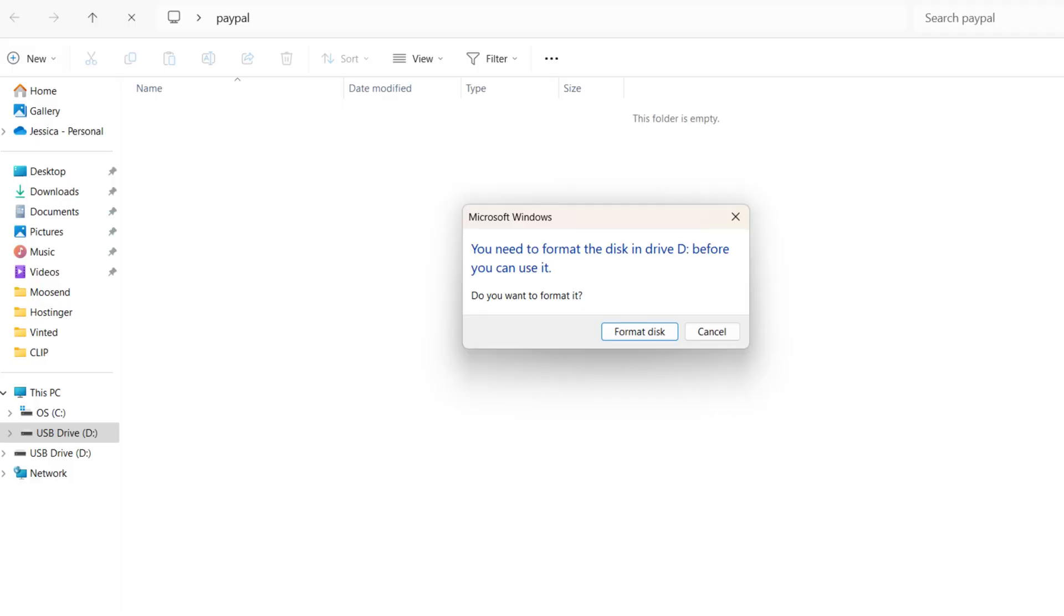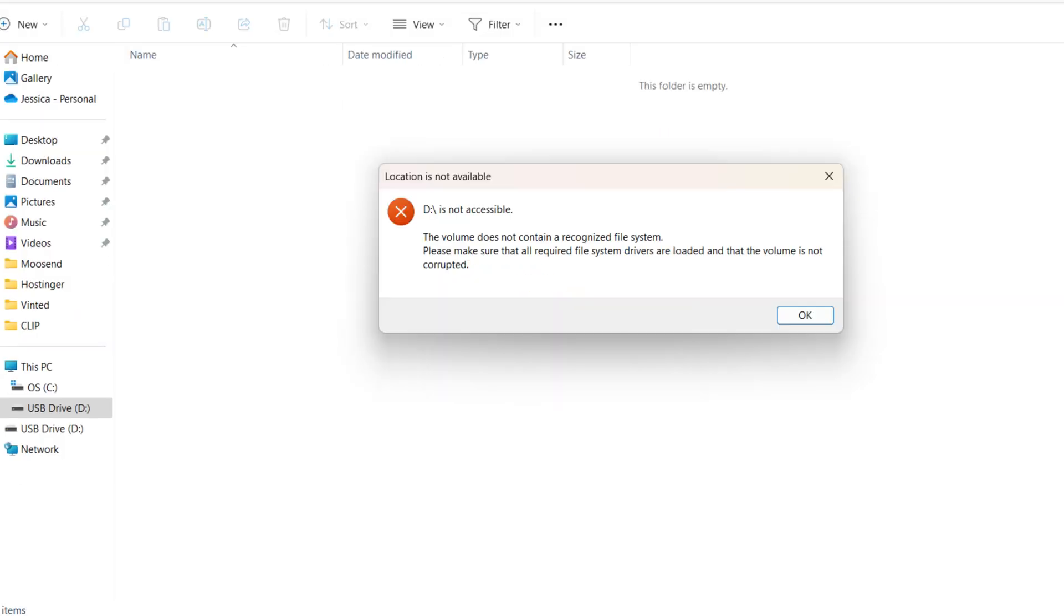If you've ever seen this on your computer screen when you insert your SD card or hard drive and it says you need to format this disk drive before you can use it, have no fear. Don't format it yet until you do this. This has happened to me on two different occasions and I was able to fix it. I didn't need to format my SD card because I would have lost a lot of files, and I don't want that to happen to you.